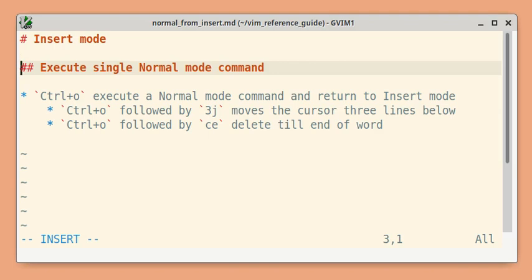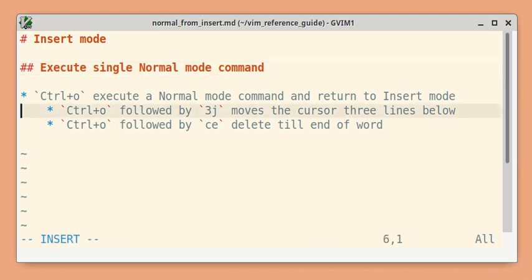Here's a couple of examples. Press CTRL+O and then write a normal mode command, for example 3j, which moves three lines down, and then you are back in insert mode.